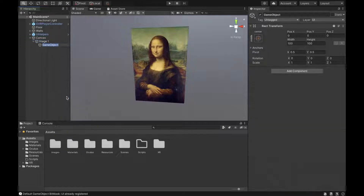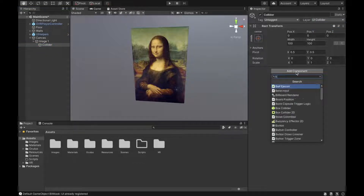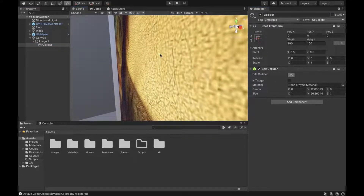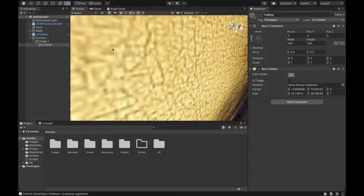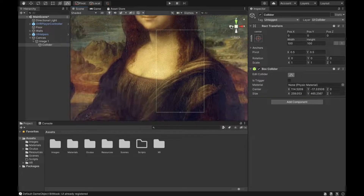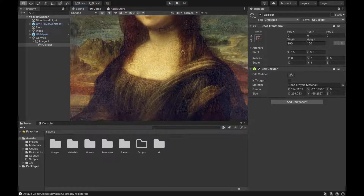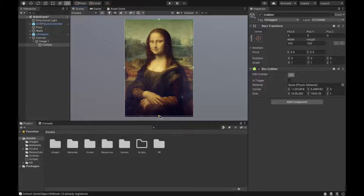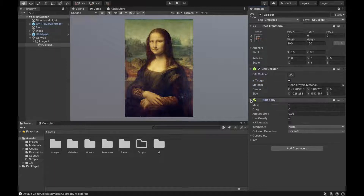On your image, create an empty object called collider. Set its layer to UI Collider and add a box collider component, then edit the collider so it fits the whole picture. Set it to is trigger and add a Rigidbody component — check is kinematic, remove use gravity, and set collision detection to Continuous Speculative.